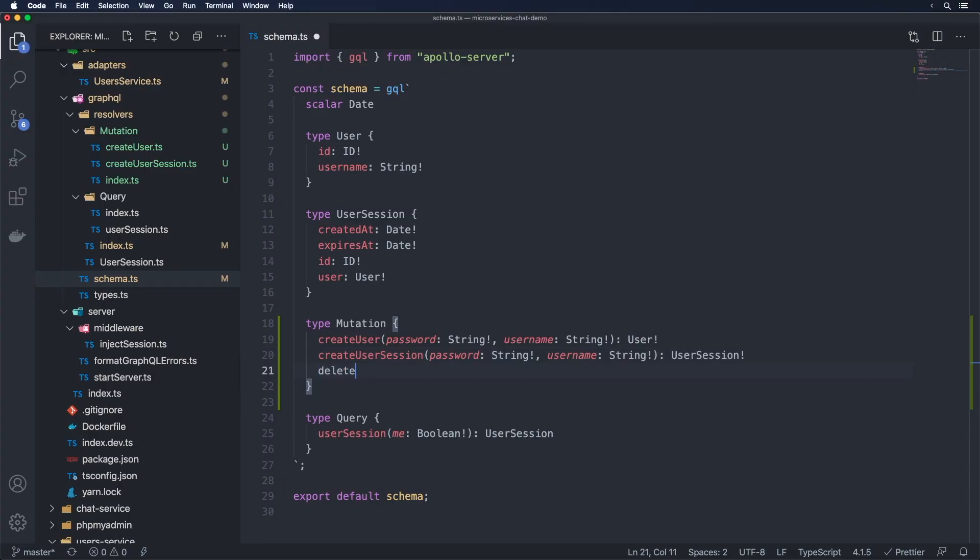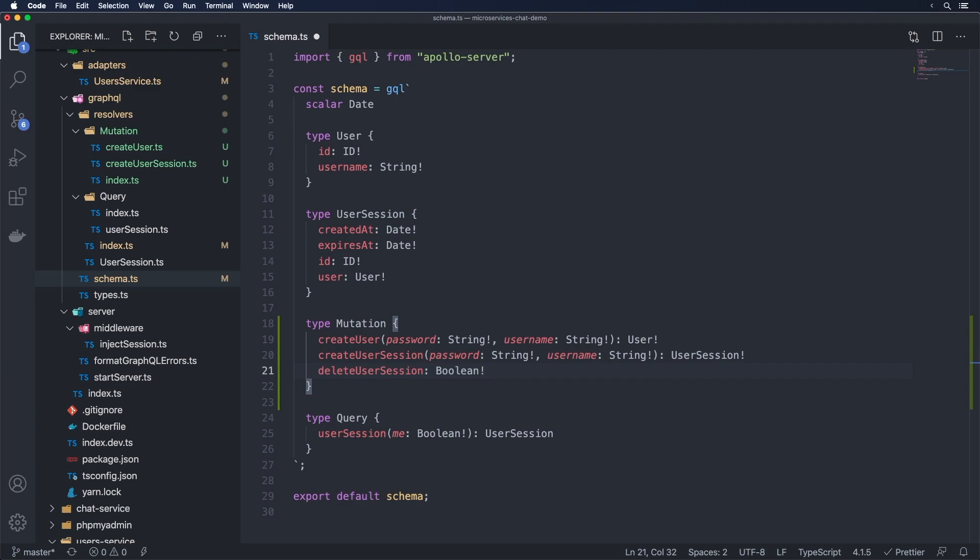We just need to have something here called delete user session. And then we're actually just going to do colon, I'm going to put a boolean here. So this one here, you might expect us to pass in a session ID or something similar. But the problem is, we actually can't pass any session ID. And the reason for that is because we don't have the ability to do so under these circumstances.